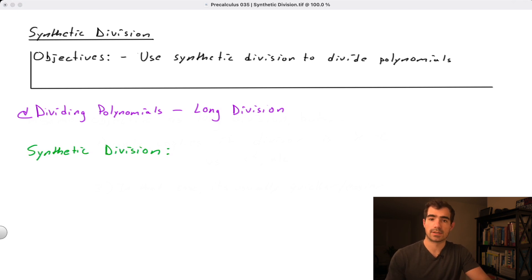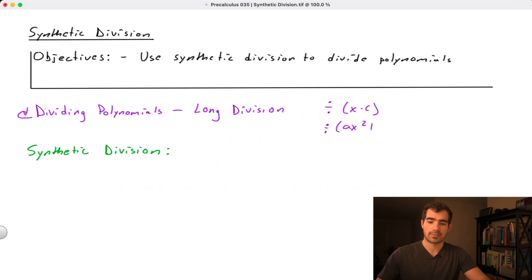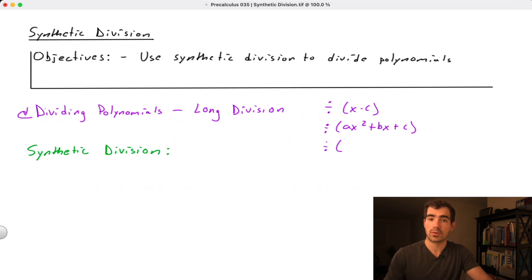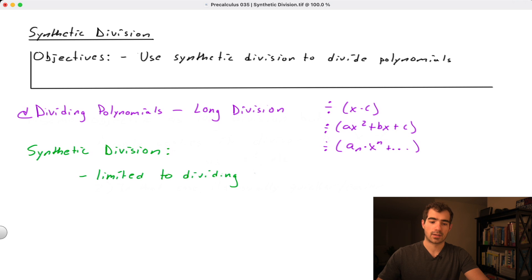There are some limitations with synthetic division to note. In contrast to long division — which lets us divide by polynomials in the form x minus c, ax² plus bx plus c, or even cubic factors — synthetic division is limited to just the first case: dividing by factors specifically in the form x minus c.